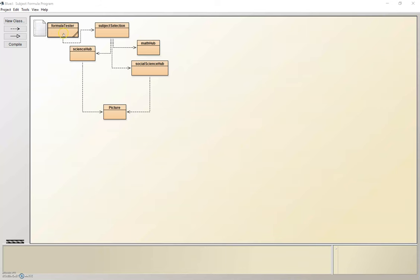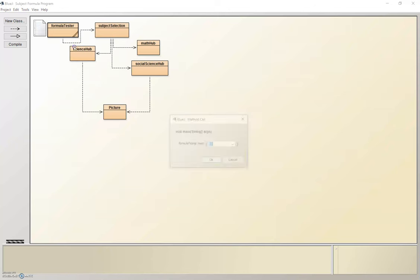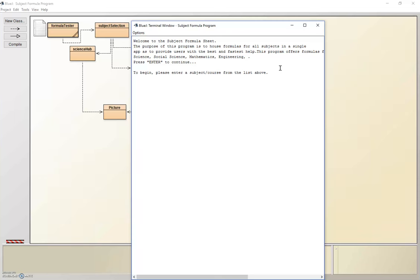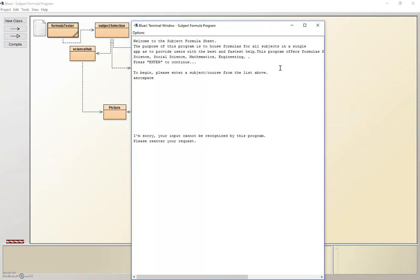So to show you my program, as you can see, if you read it, it introduces the program and tells you what it does. When you press enter, it asks you to input what subject you would like to see. If you try to put an input that is not recognized in the program, such as aerospace, since my program cannot recognize this input, it will ask you to re-enter one that it actually understands. So let's input science.